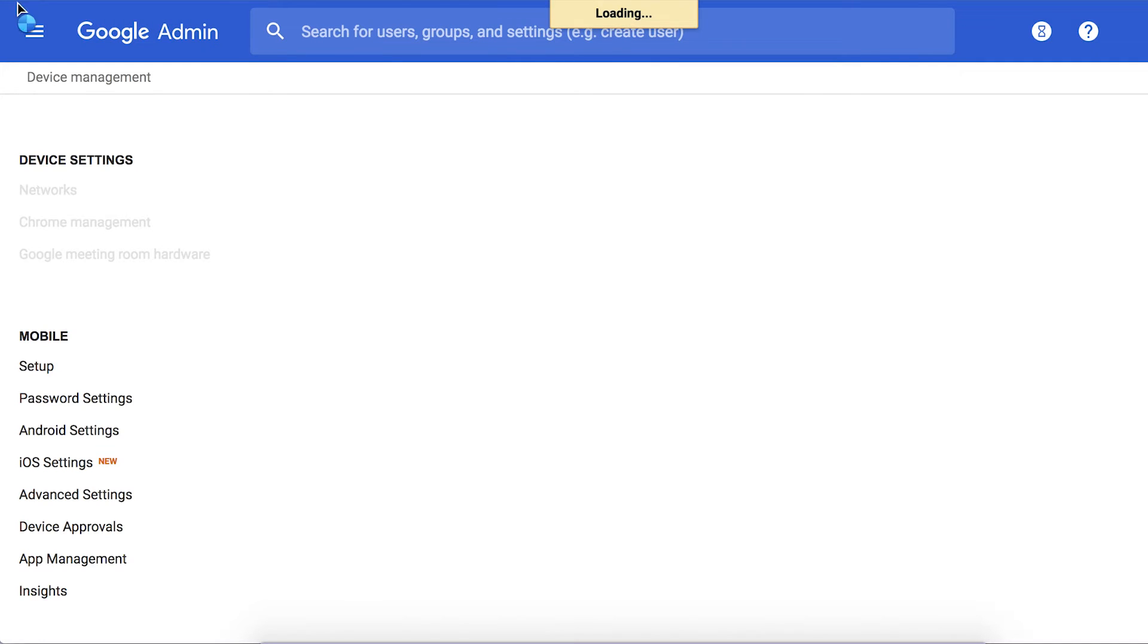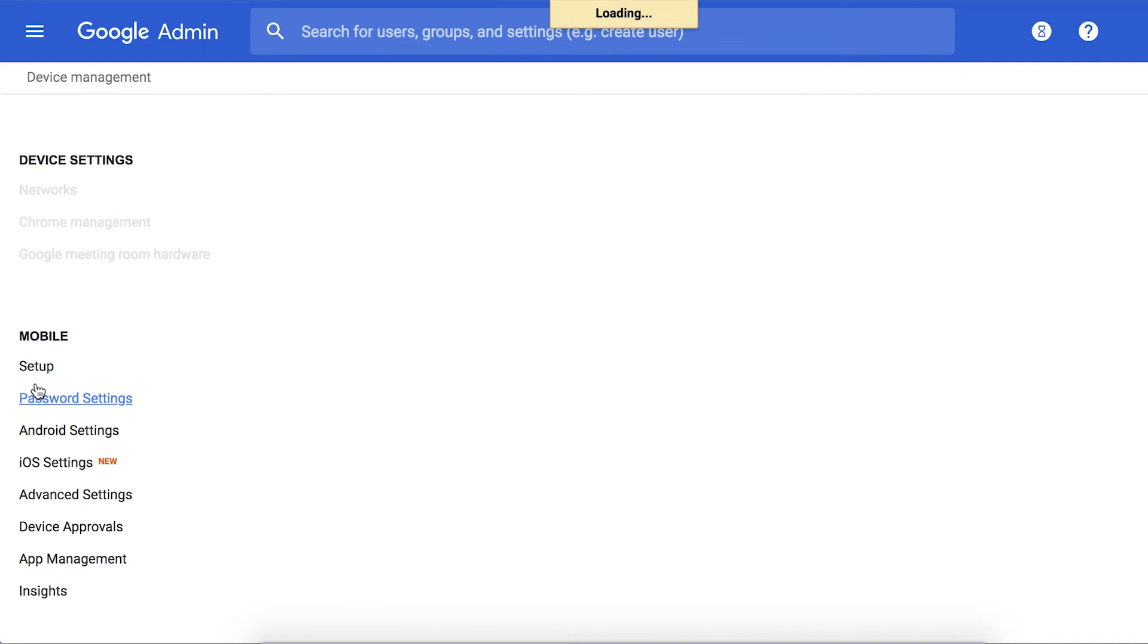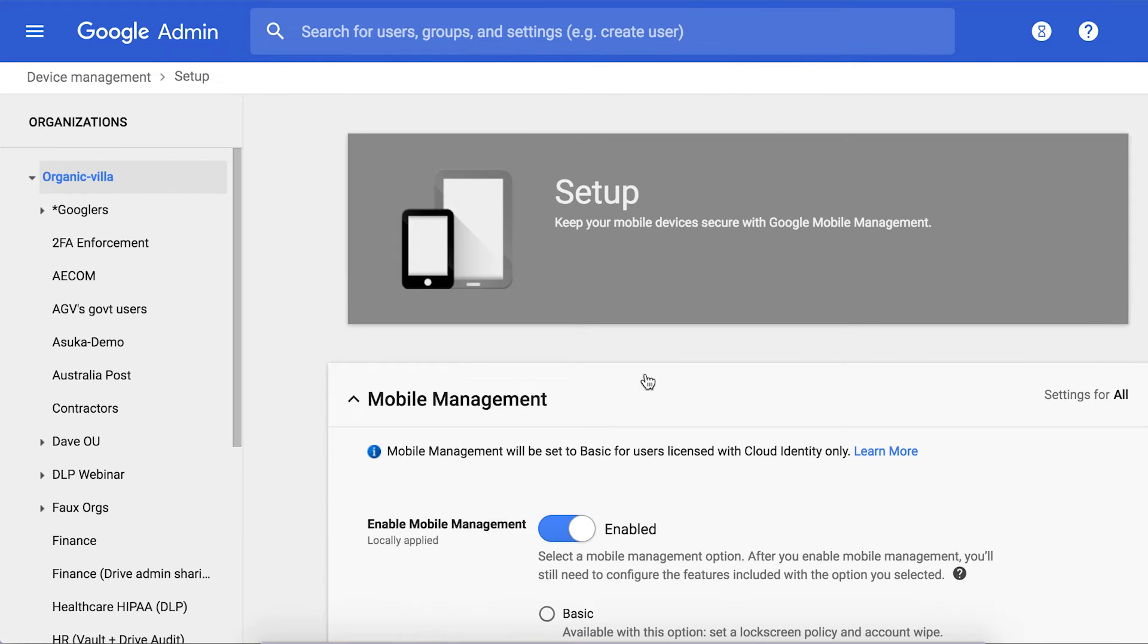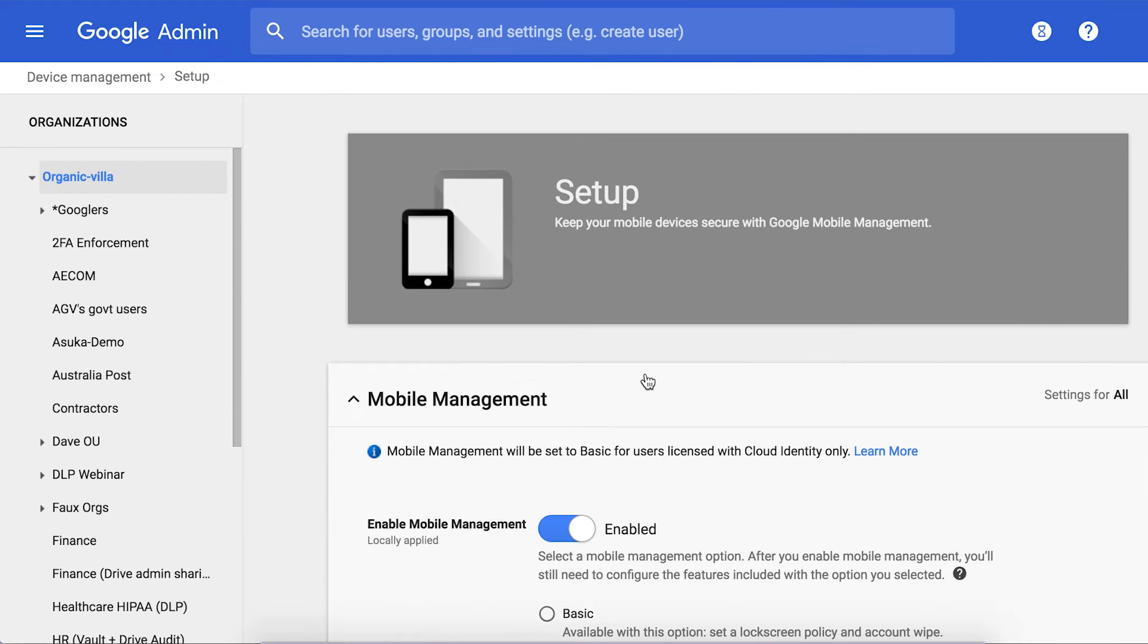Now once you as an admin have decided and applied all these settings you want to enforce on these devices, you just have to turn on device management, send out communications to your employees to start enrolling their devices.